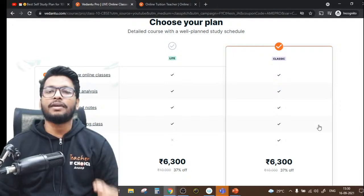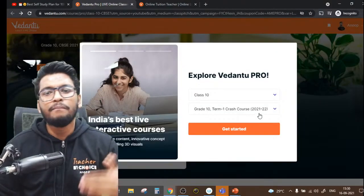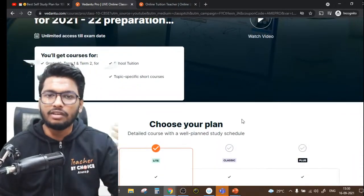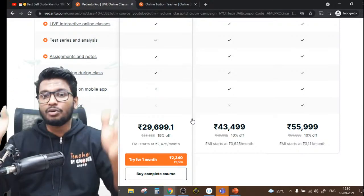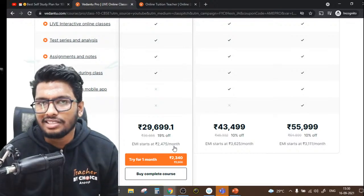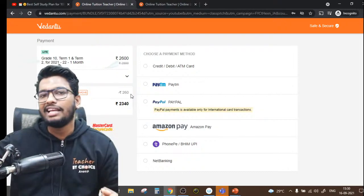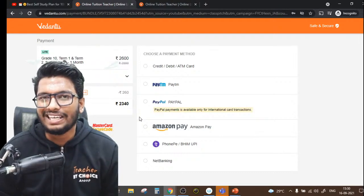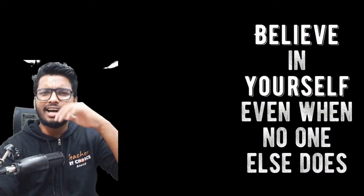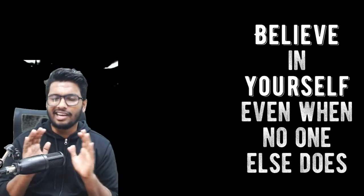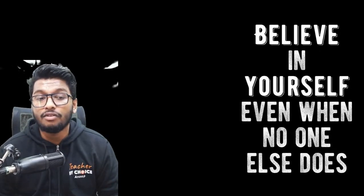There's a Light plan without the doubt app and a Classic plan at the same price where you get doubts solved outside the session and the doubt app included. If you want both Term 1 and Term 2 preparation, that's around 29,699 rupees for the entire year, with an EMI option of about 2,475 rupees per month. There's also a one-month course for around 2,340 rupees to try it out first. Vedantu is not the only option — there are lots of others — but it's a very good option to prepare better for your board exams.